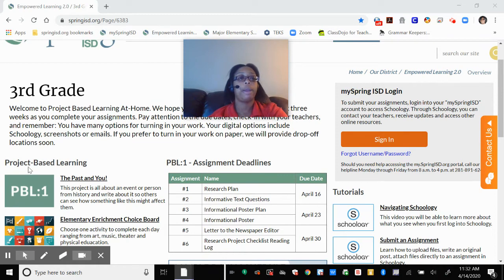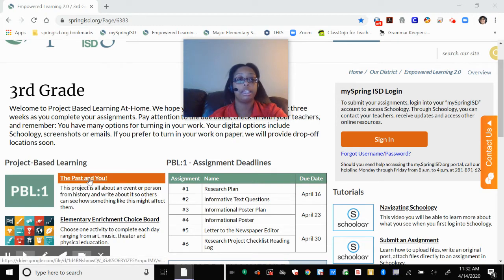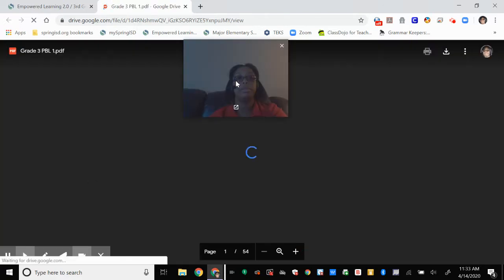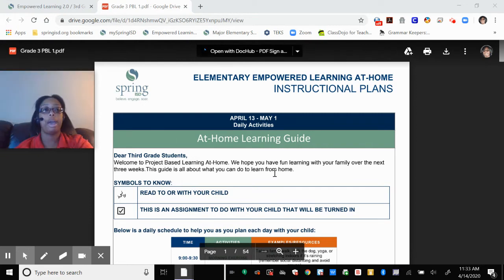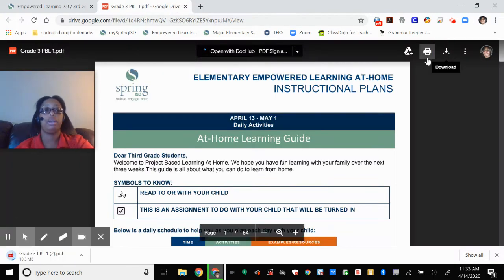Right here under Project Based Learning is where you'll find your assignment. PBL number one is called Test and You. You would click on this link and when you click on it, it's going to open up to your instructional plan. How cool is that? You can download this to your computer and if you have a printer at home you can print it out for later.